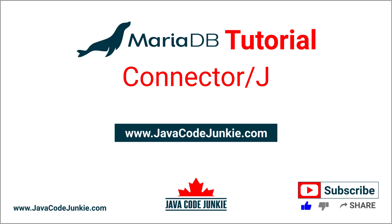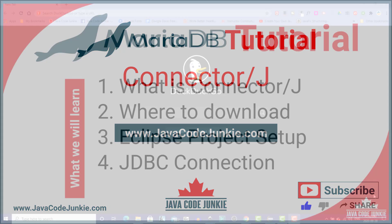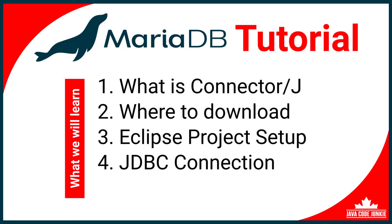Hi, this is Dave of javacodejunkie.com, and welcome back to another tutorial on MariaDB. In this video, we will learn how to download and install the MariaDB JDBC connector called ConnectorJ. I'm going to cover the following topics.